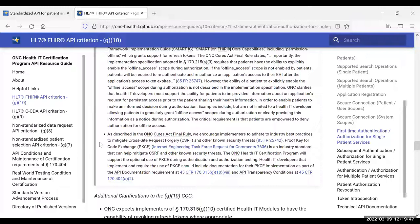We clarified that as described in the ONC Cures Act final rule, we encourage implementers to adhere to industry best practices to mitigate cross-site request forgery and other known security threats. Proof Key for Code Exchange (PKCE) is an industry standard that can help mitigate CSRF and other known security threats. The ONC Health IT Certification Program will support the optional use of PKCE during authentication and authorization testing. Health IT developers that implement and require the use of PKCE should include documentation for their PKCE implementation as part of the API documentation requirements in G10 and API transparency requirements at 170.404. When PKCE is implemented, it places additional constraints on a client — the server needs additional inputs from the client. Inferno has been updated to include an option to test with PKCE — it's optional, but if you want to test with it, Inferno will supply the correct parameters.